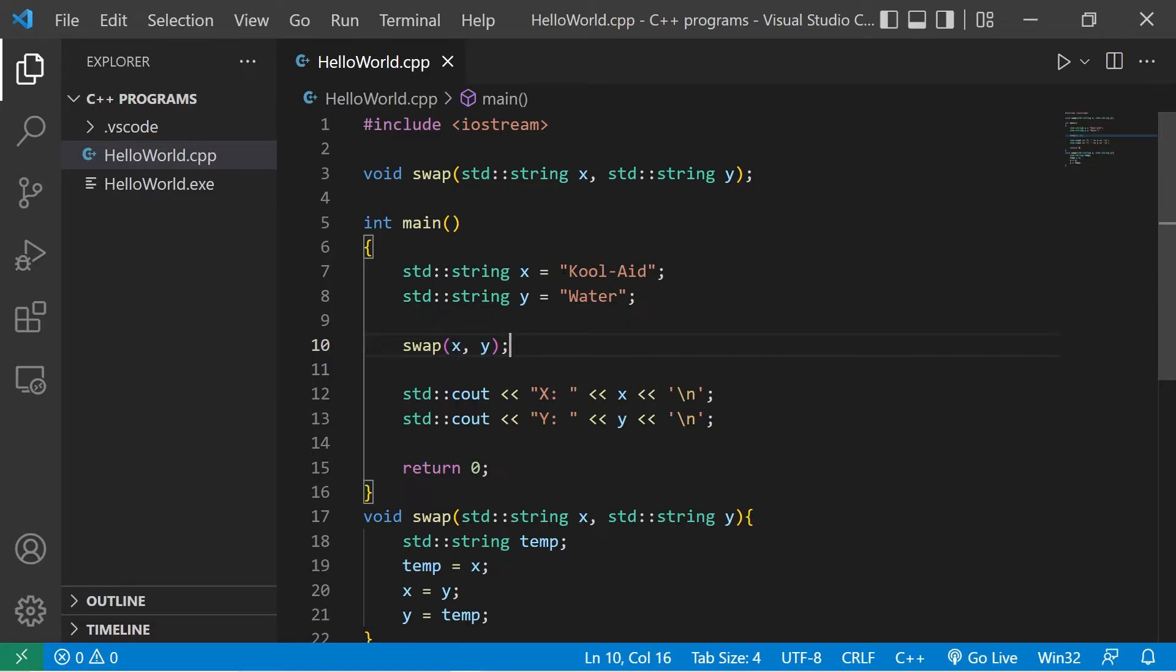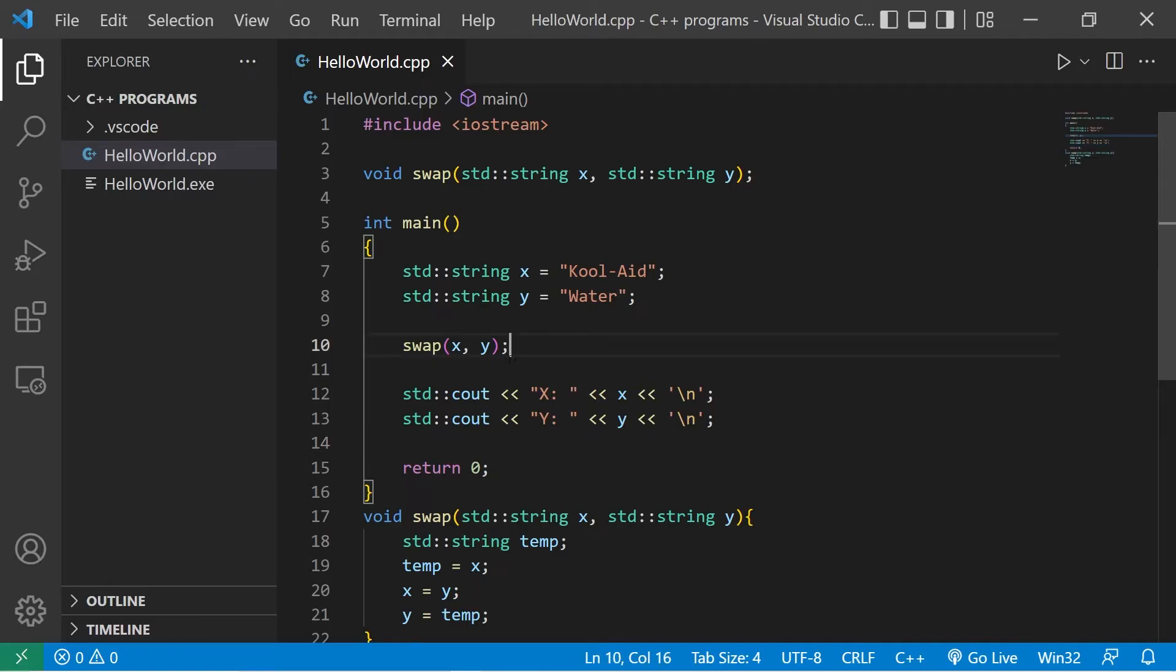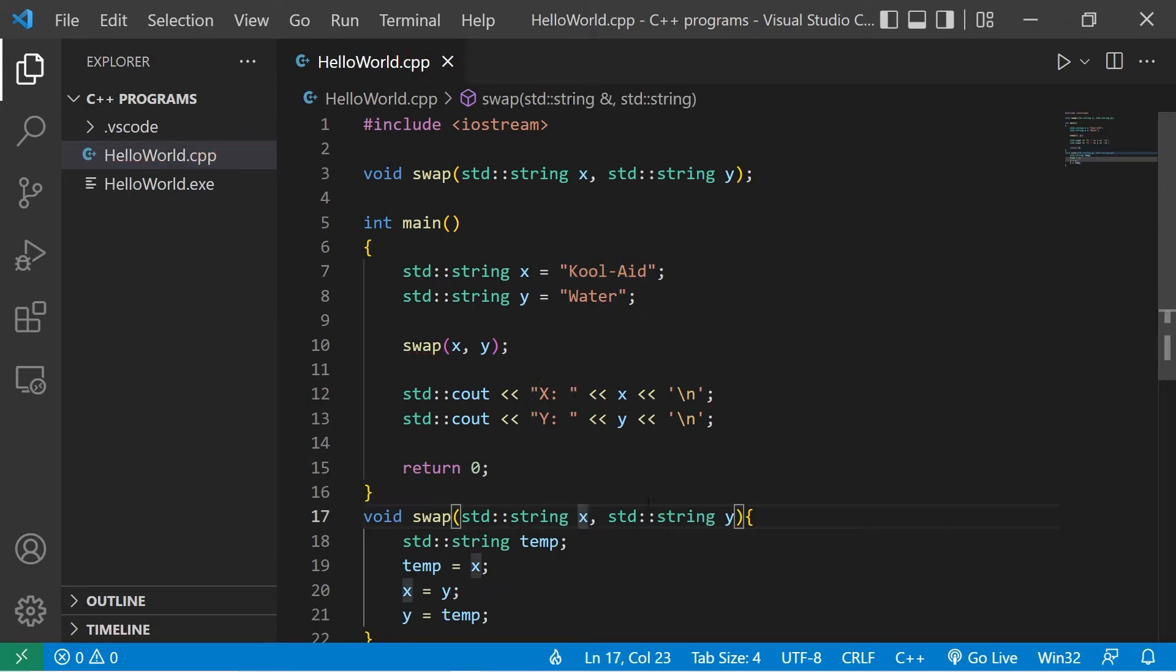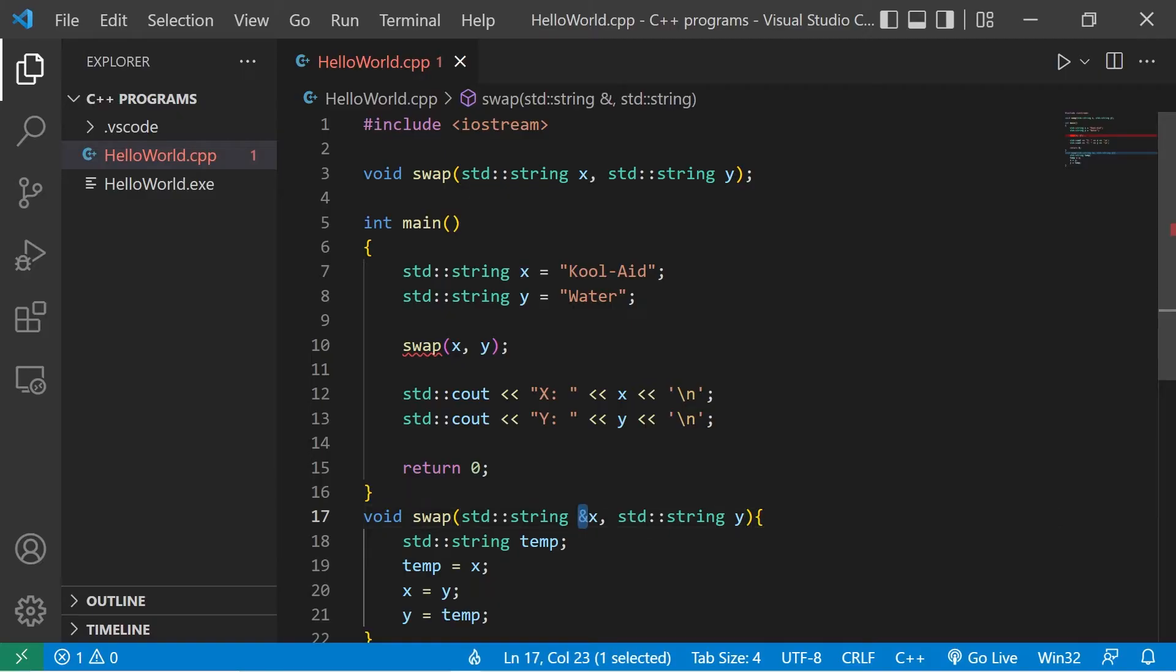If I need to change the original values of these variables, I could instead pass by reference. A reference as in a memory address. An address in your computer's memory where a value is located. I will prefix the address of operator, which is an ampersand, to these parameter names.